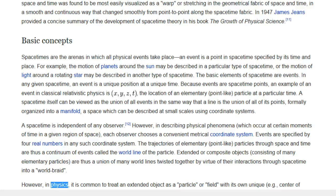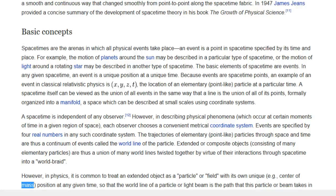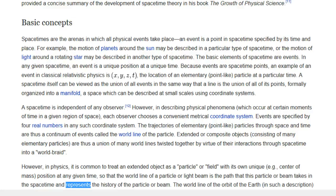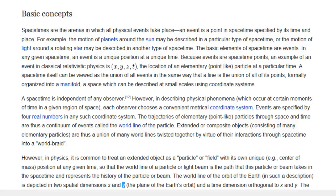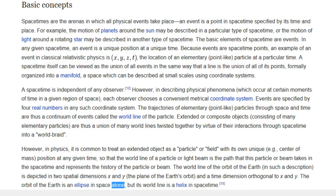However, in physics, it is common to treat an extended object as a particle or field with its own unique — e.g., center of mass — position at any given time, so that the world-line of a particle or light beam is the path that this particle or beam takes in space-time and represents the history of the particle or beam. The world-line of the orbit of the Earth, in such a description, is depicted in two spatial dimensions x and y — the plane of the Earth's orbit — and a time dimension orthogonal to x and y. The orbit of the Earth is an ellipse in space alone, but its world-line is a helix in space-time.